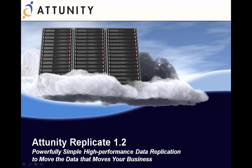We're going to take a look at a very powerful, simple, high-performance data replication tool that moves the data that moves your business.